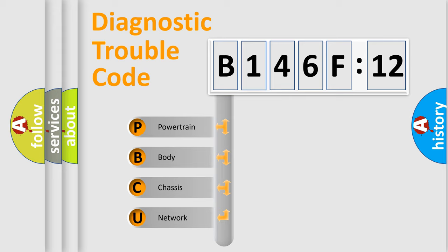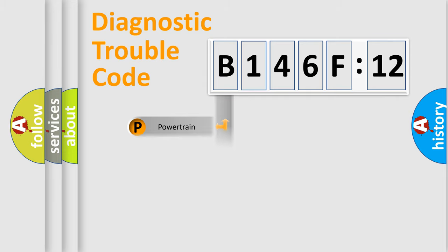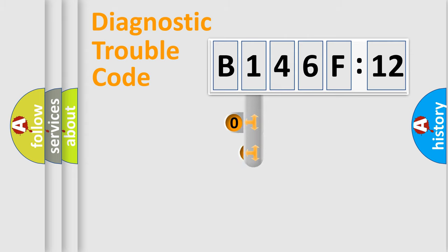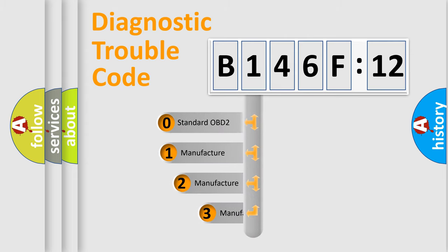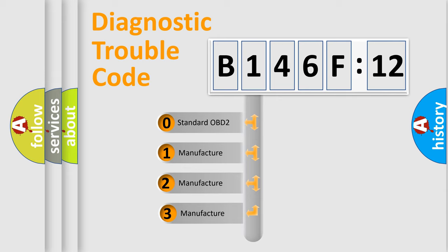We divide the electric system of automobile into four basic units: Powertrain, Body, Chassis, and Network. This distribution is defined in the first character code.